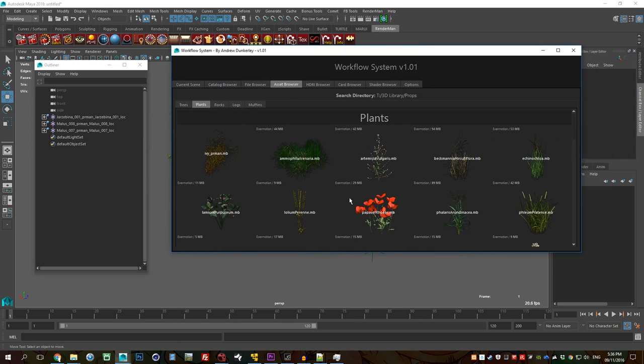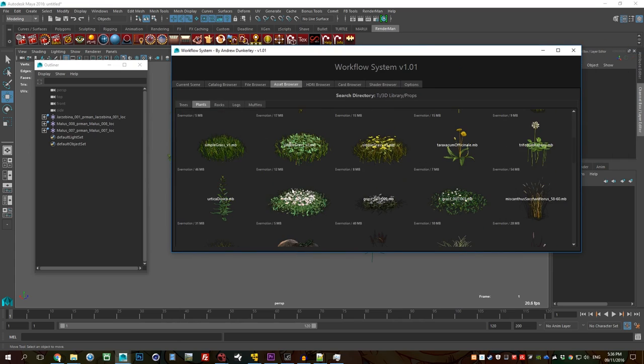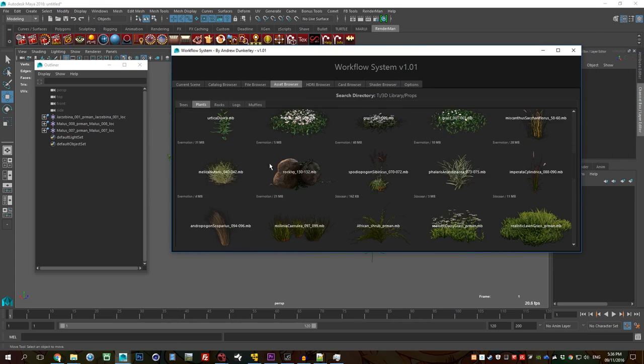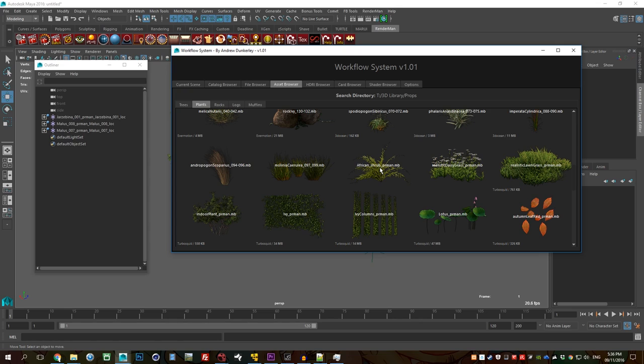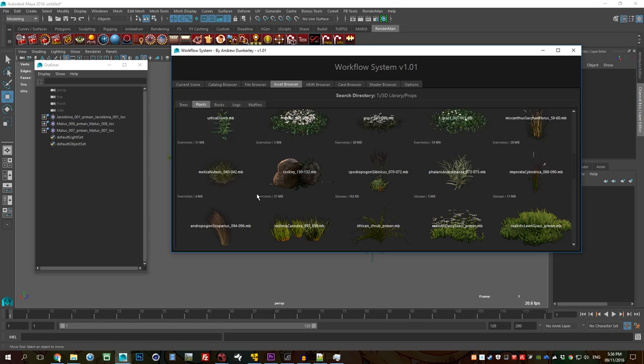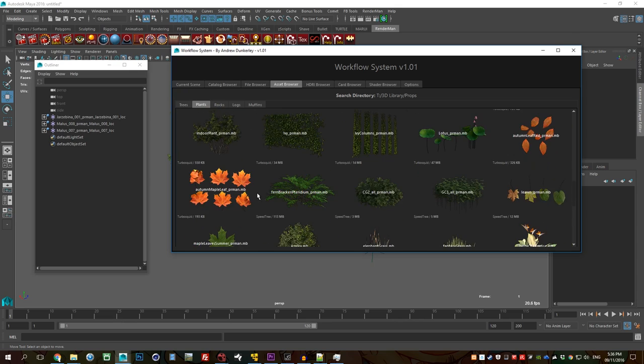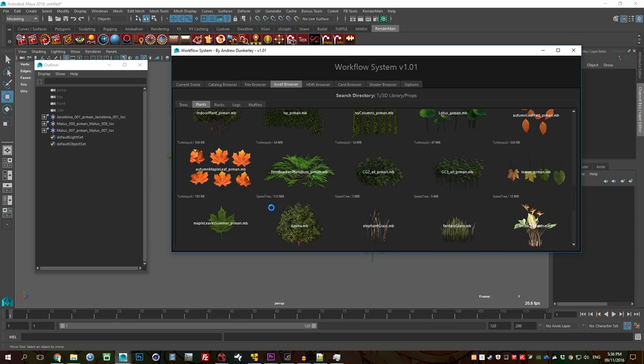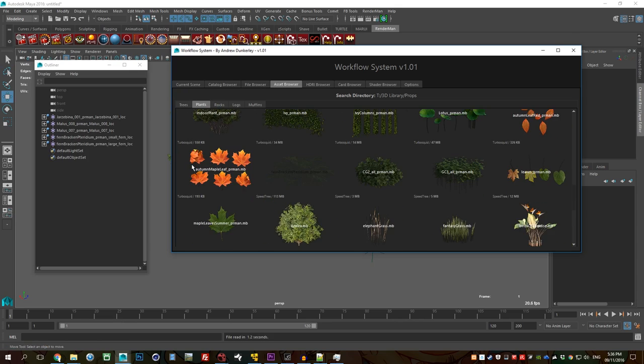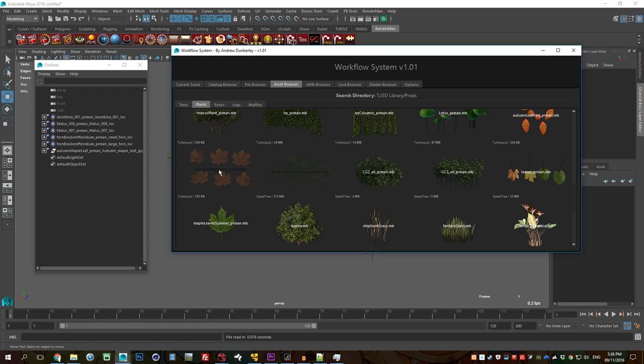I'll show you some more assets. So for example something that I purchased from say turbo squid or 3d ocean. Let's try maybe this fern from turbo squid, maybe some leaves, or maybe even a lotus.